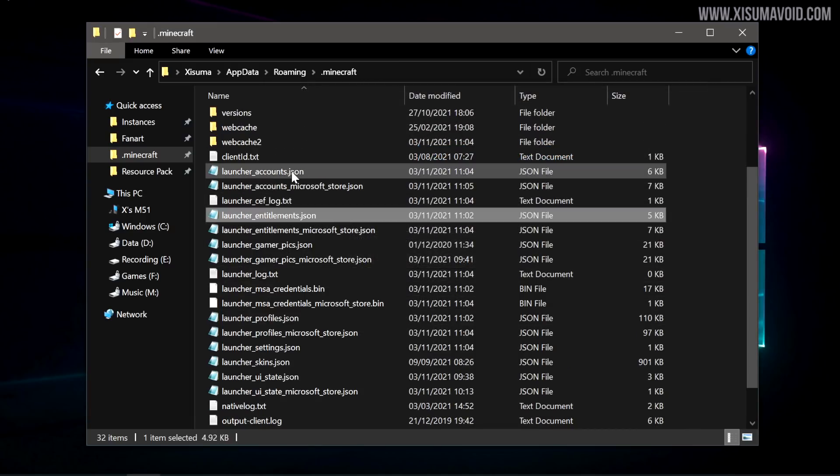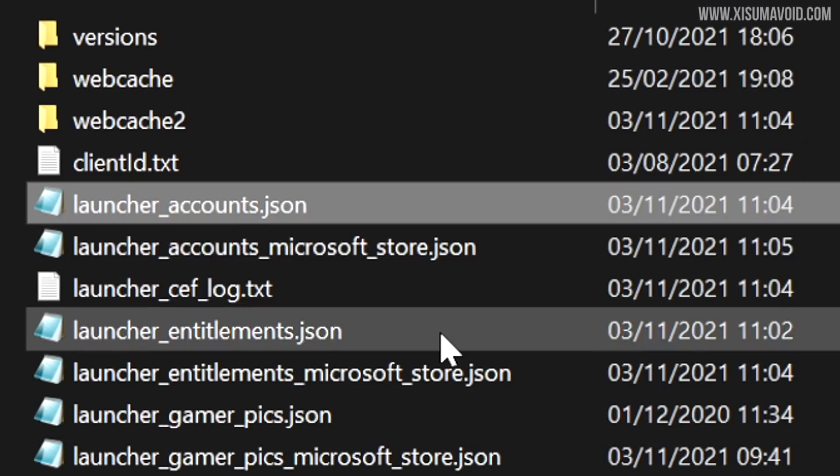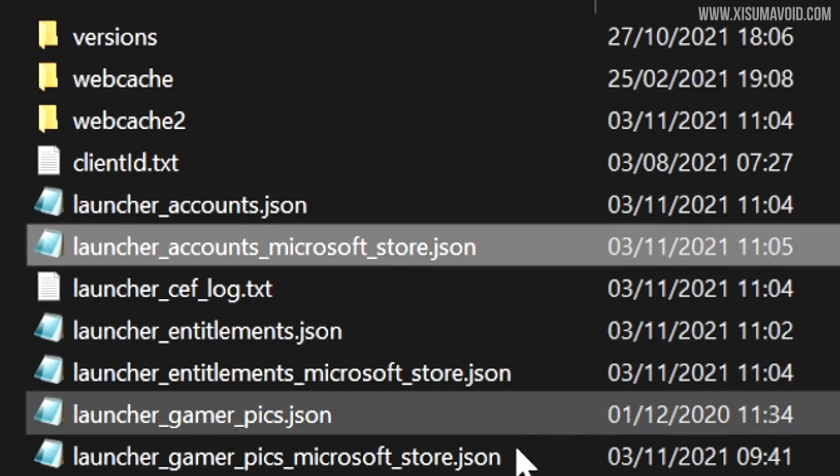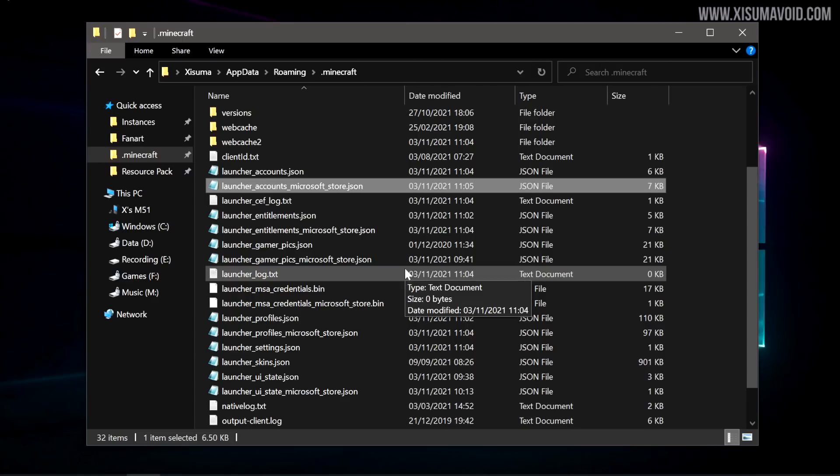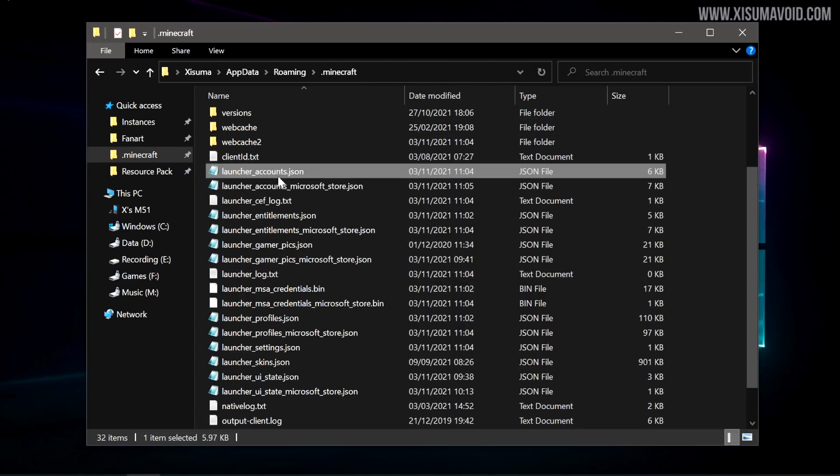I've also noticed there are launcher_accounts and launcher_accounts_microsoft_store. I don't know if you can do the same trick to import all of your logins. I had to do that manually and I haven't tested this.